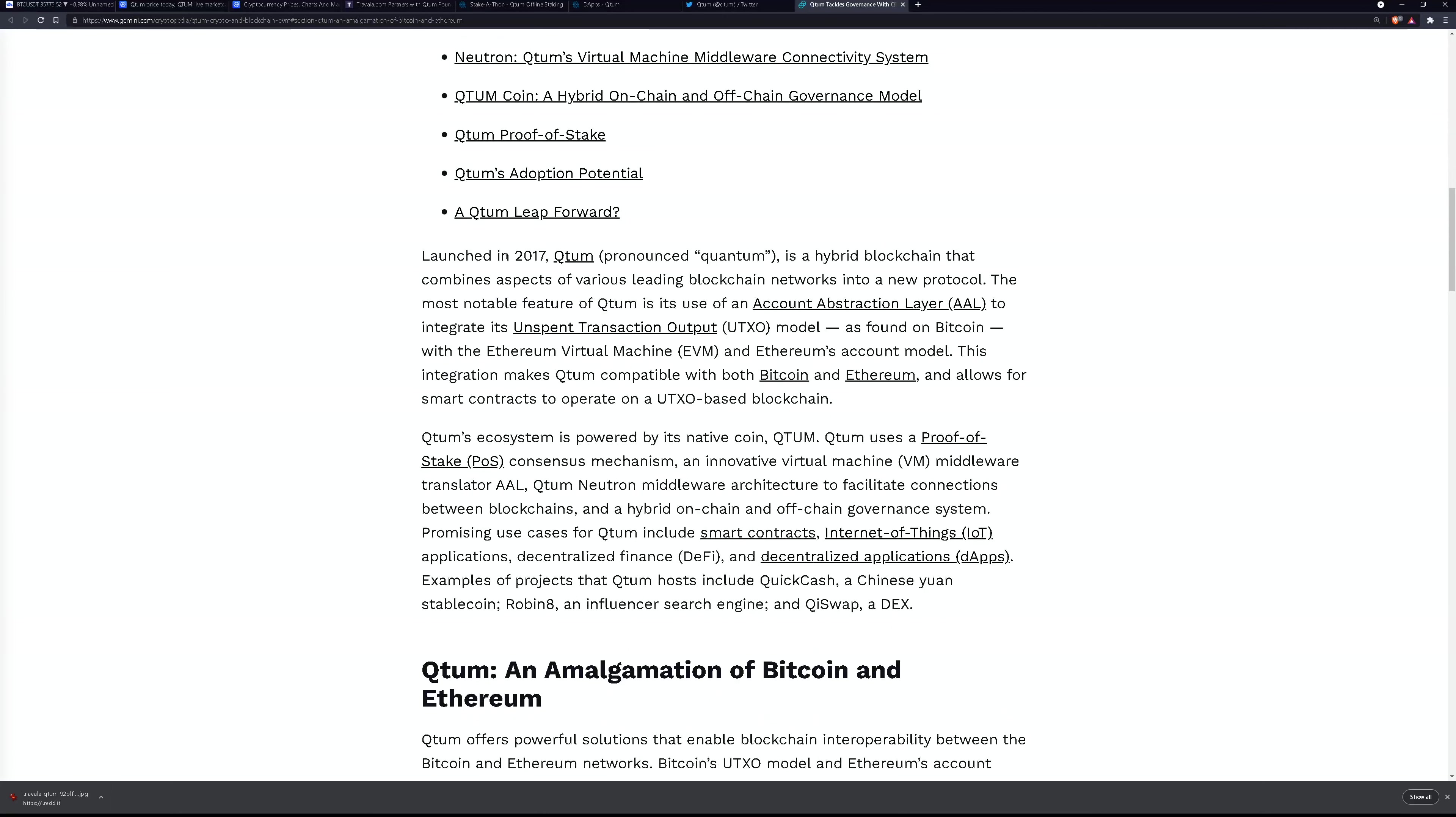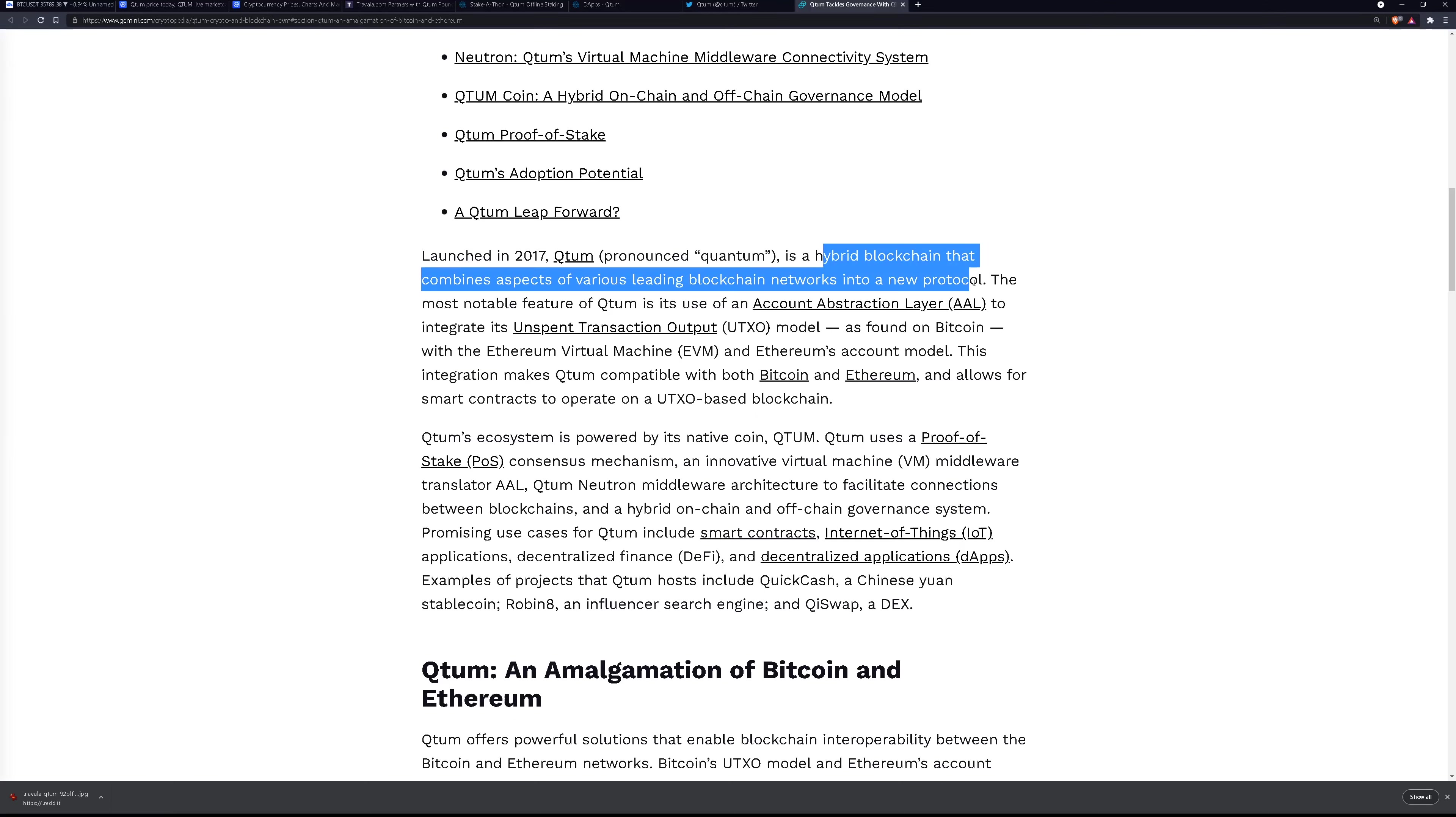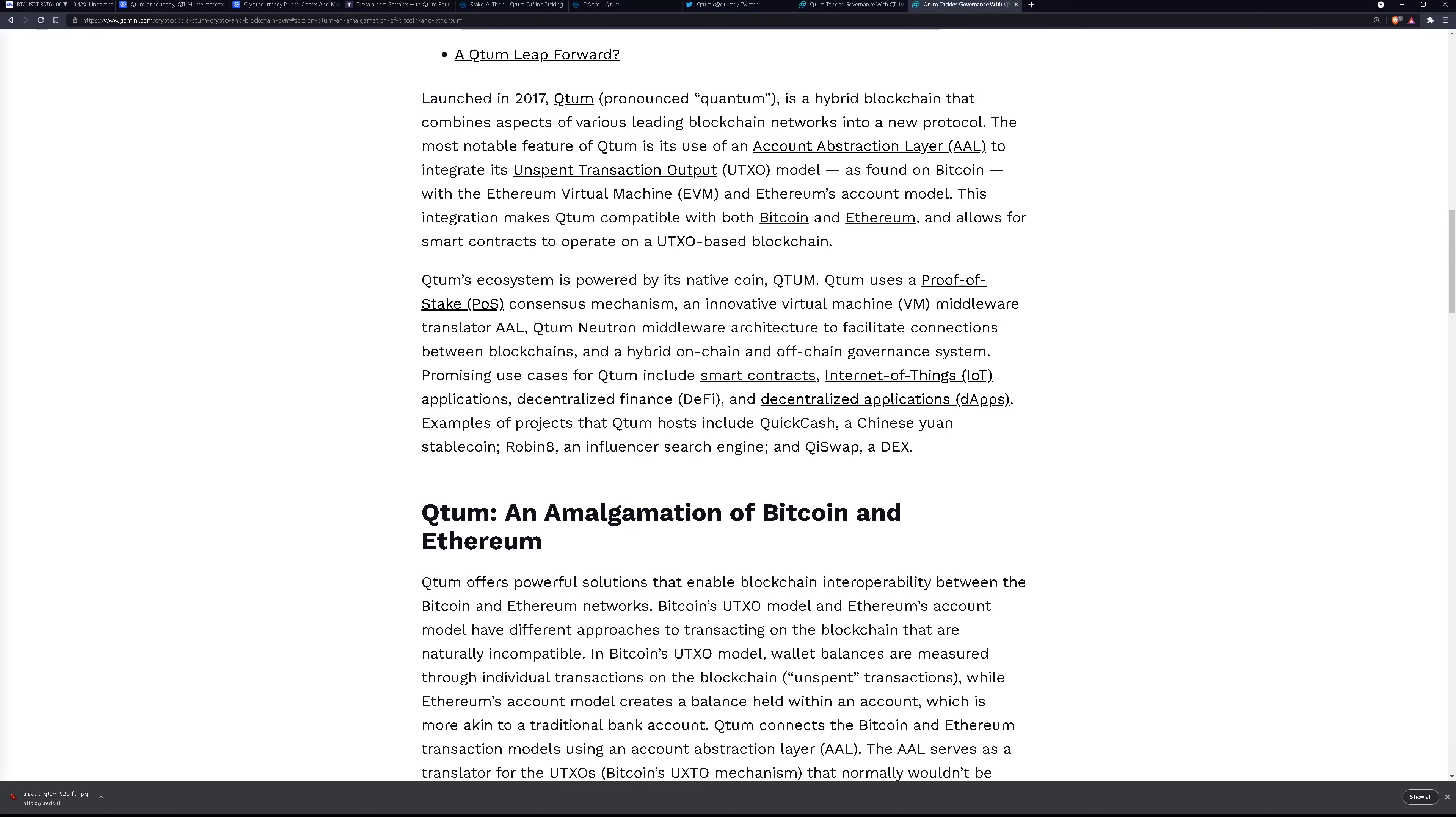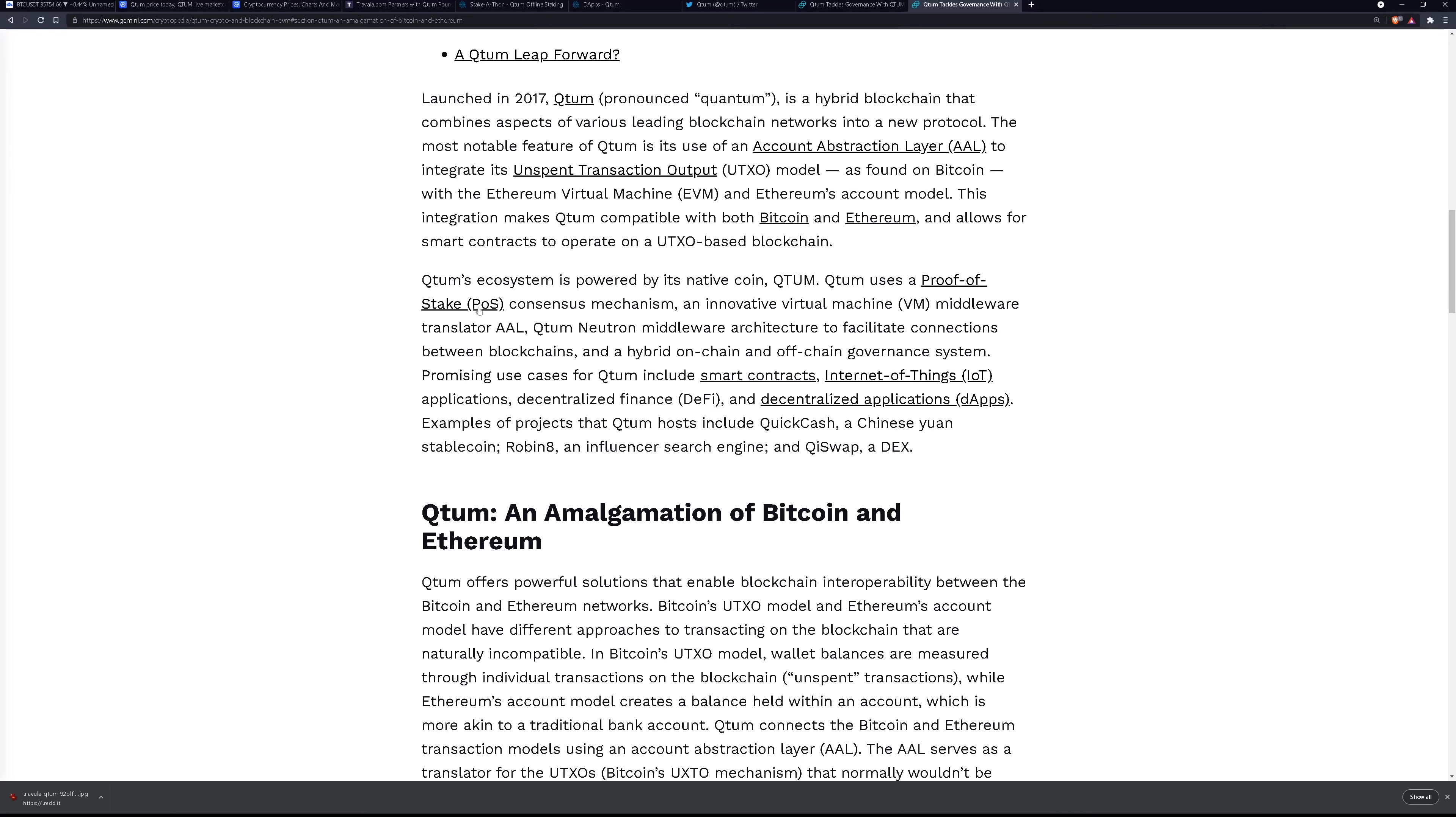So it was launched back in 2017 so it's an older coin. It's a hybrid blockchain that combines aspects of various leading blockchain networks into a new protocol. The ecosystem is powered by its native coin quantum which uses proof-of-stake consensus mechanism.